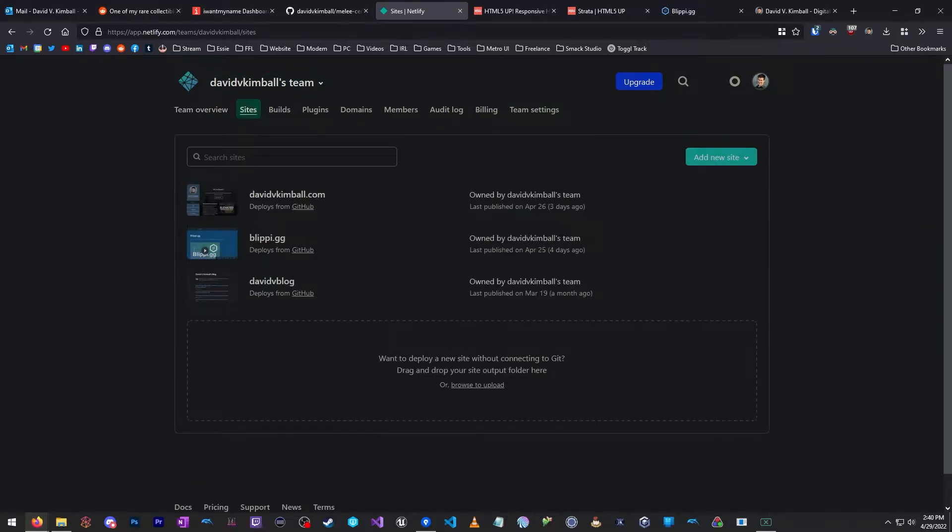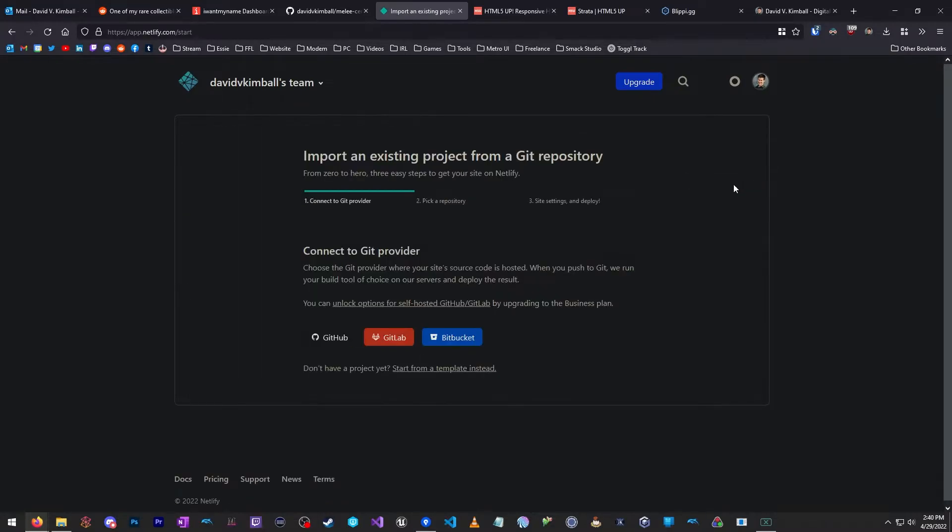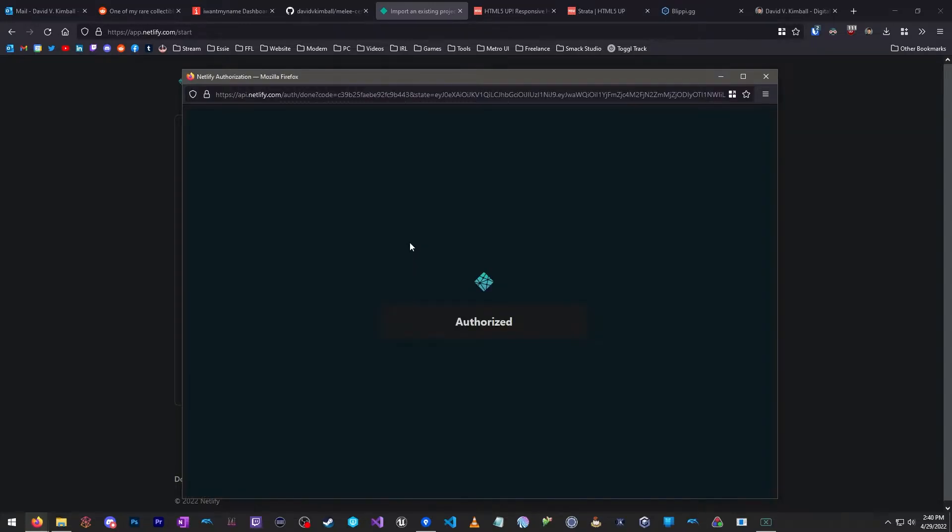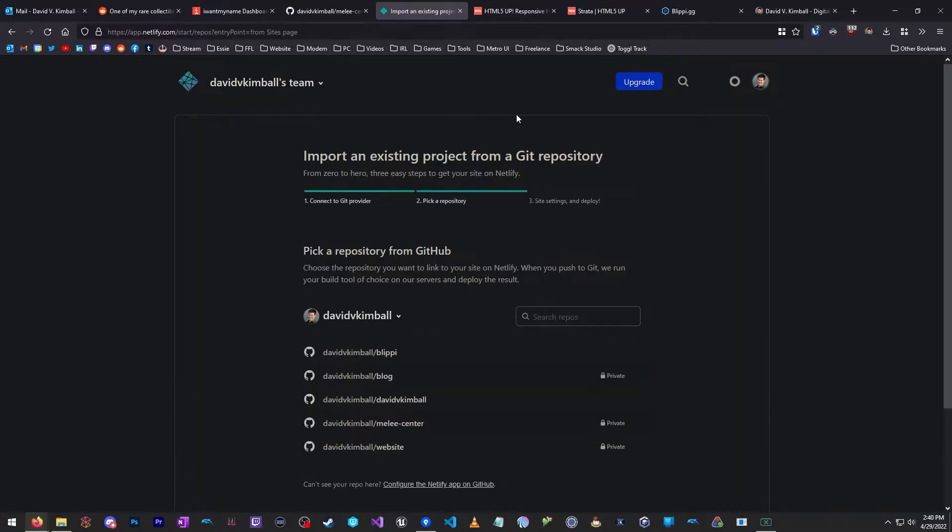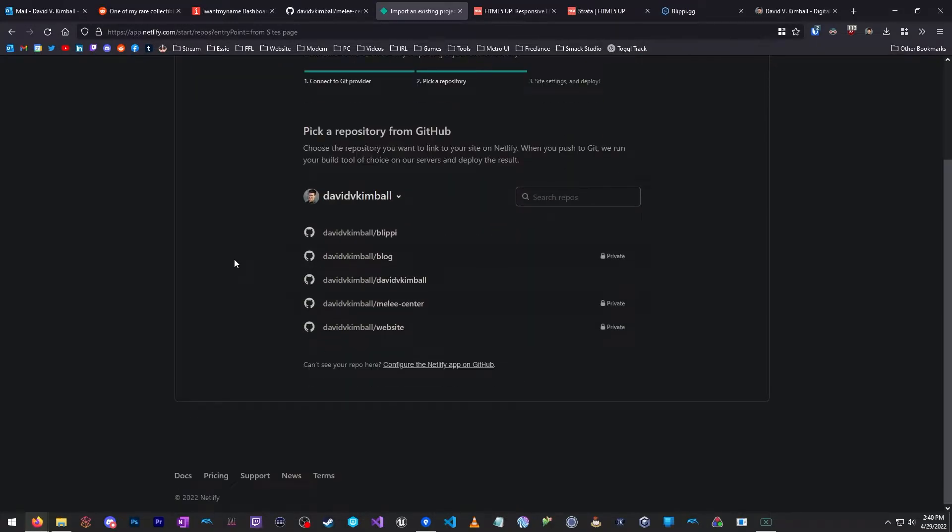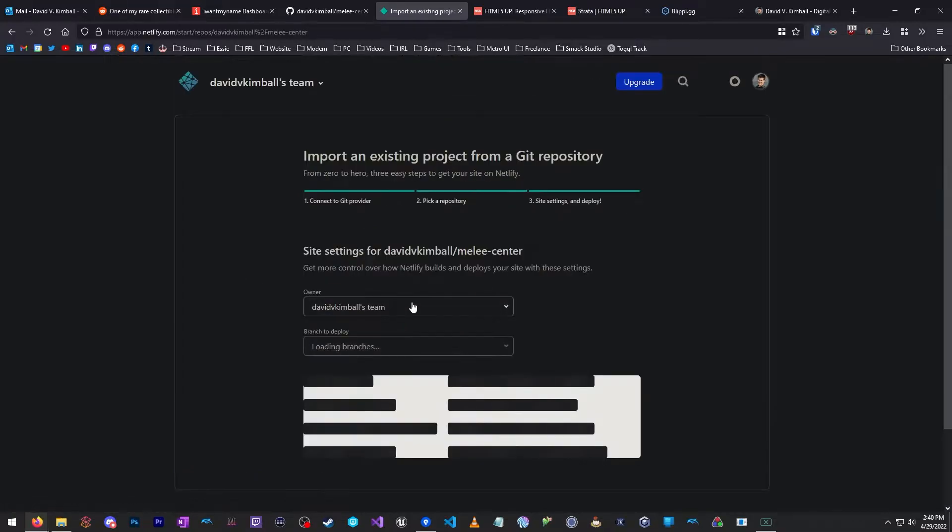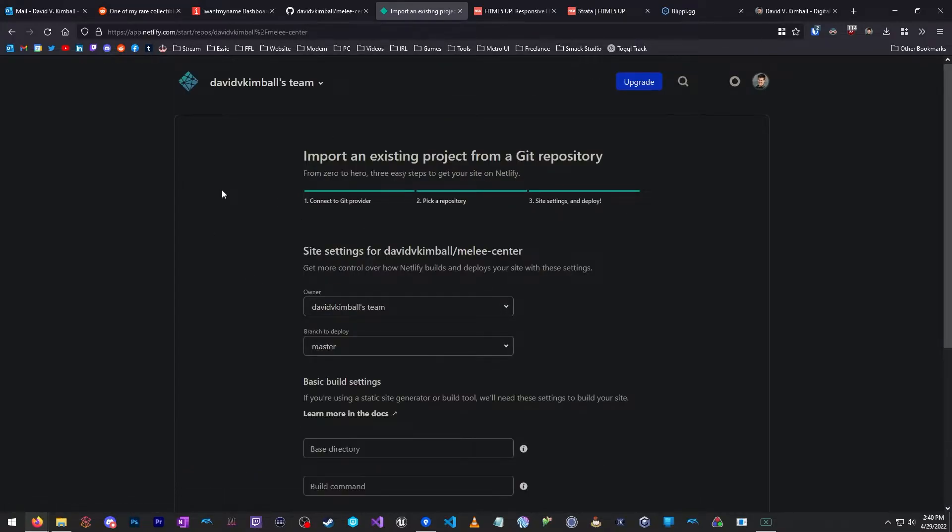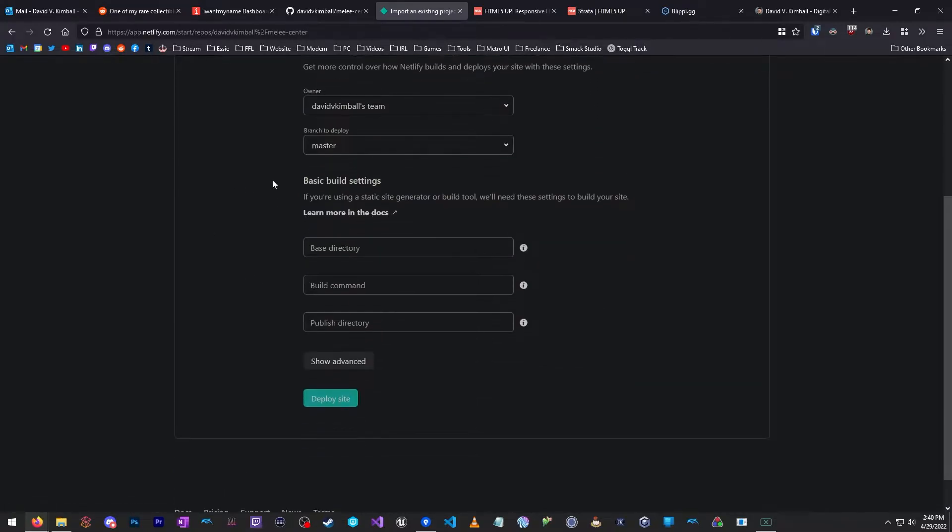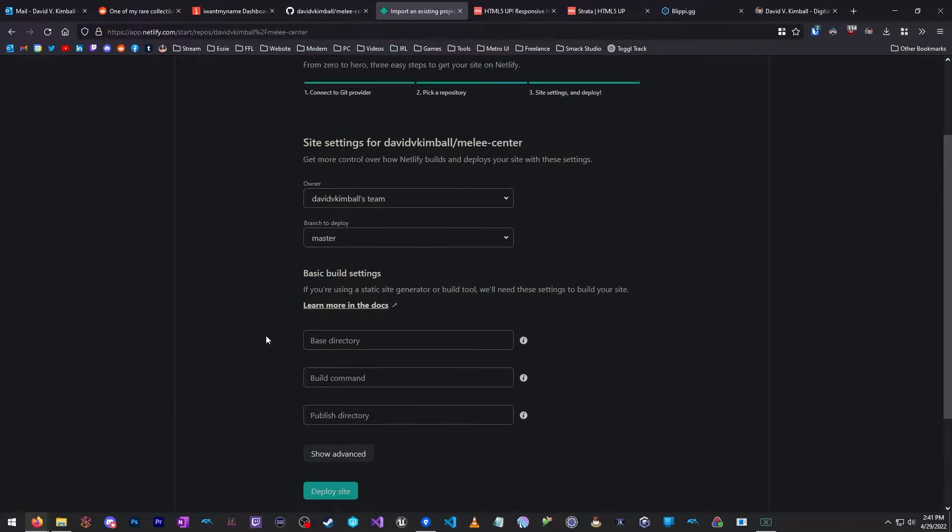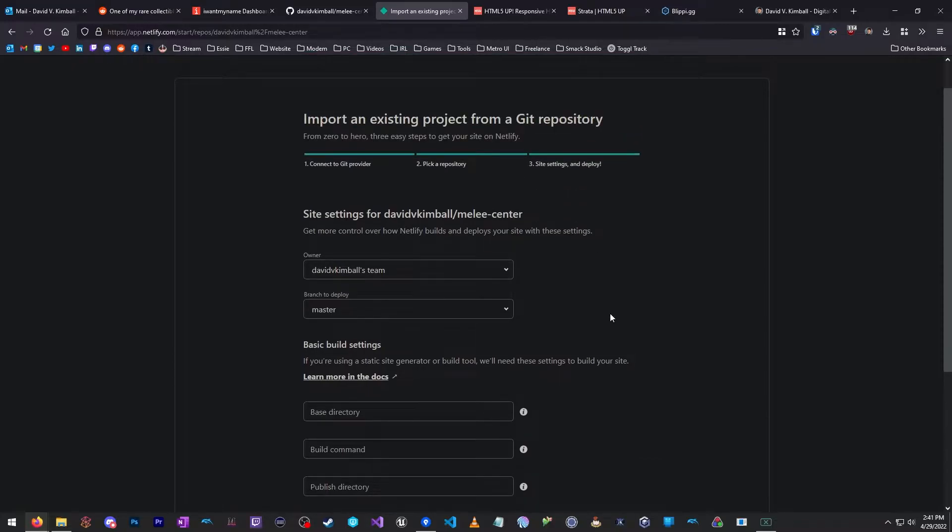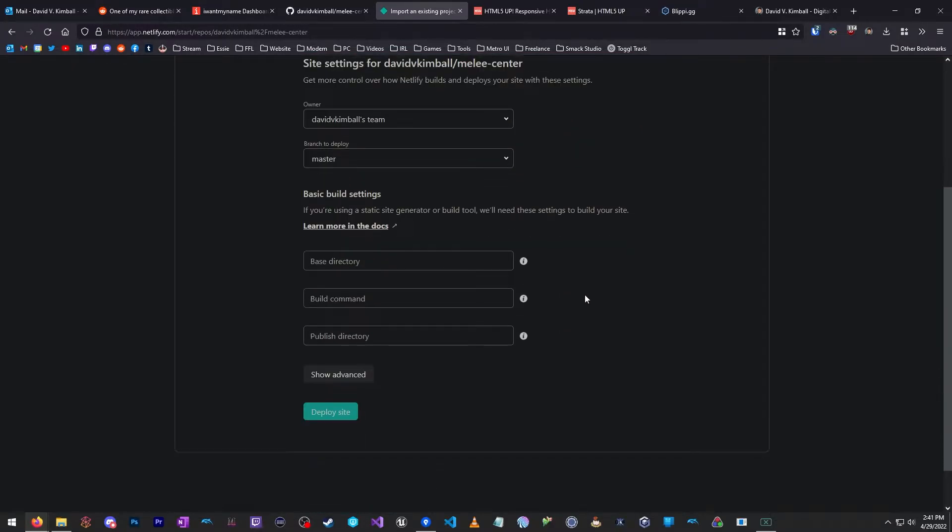So from here, we're going to go to Netlify, and you'll want to create a Netlify account. This is also free, although you can upgrade it for additional features. We're going to click Sites, and then Add New Site, Import Existing Project. And here, you're going to connect your GitHub account, and it's going to pull in all the projects that you have, and it's going to let you pick one. So in this case, I want to pick Melee.Center, which is the one I just created.